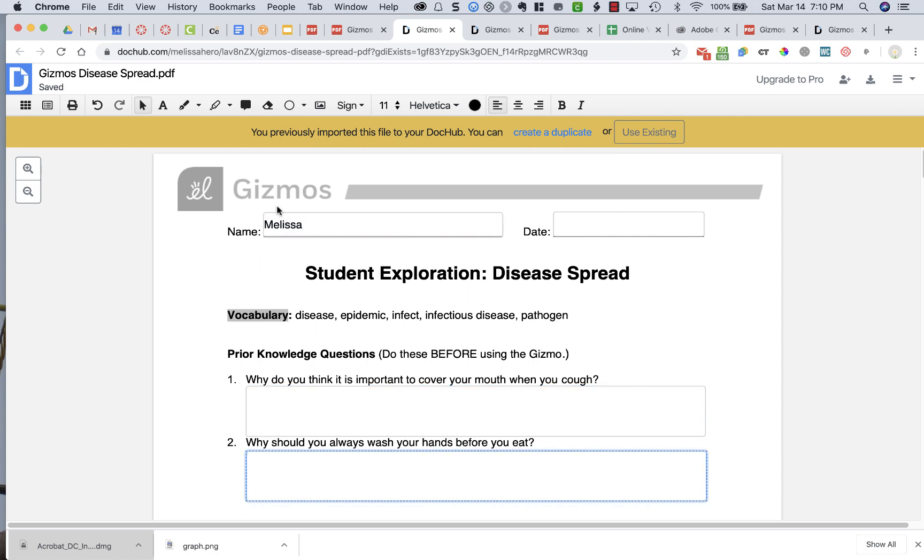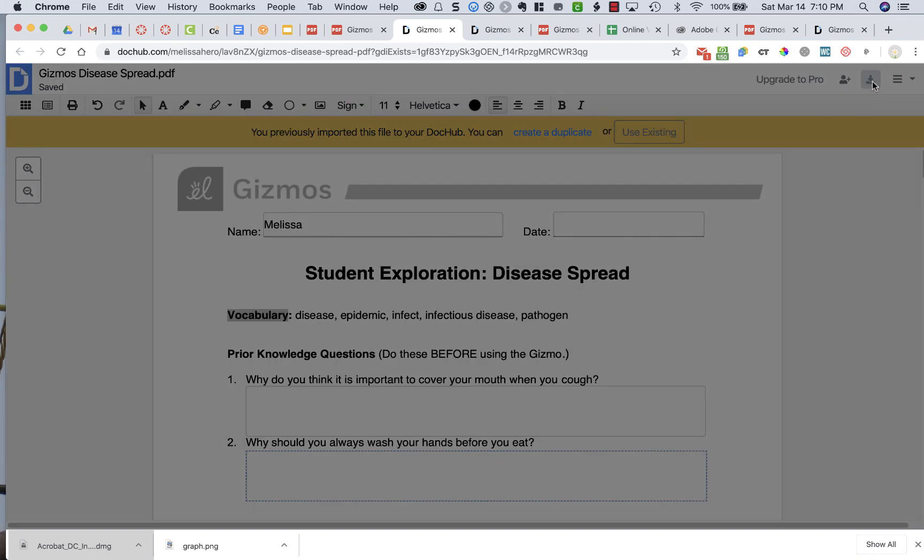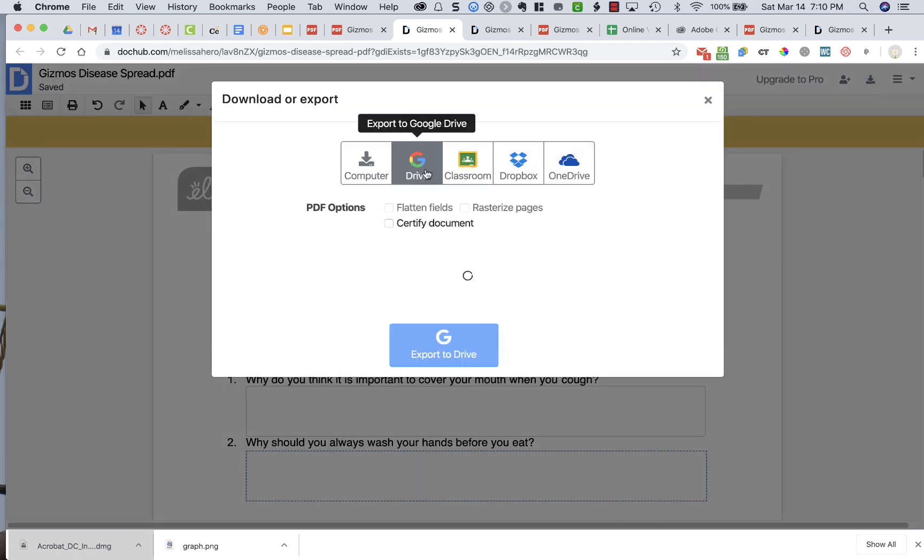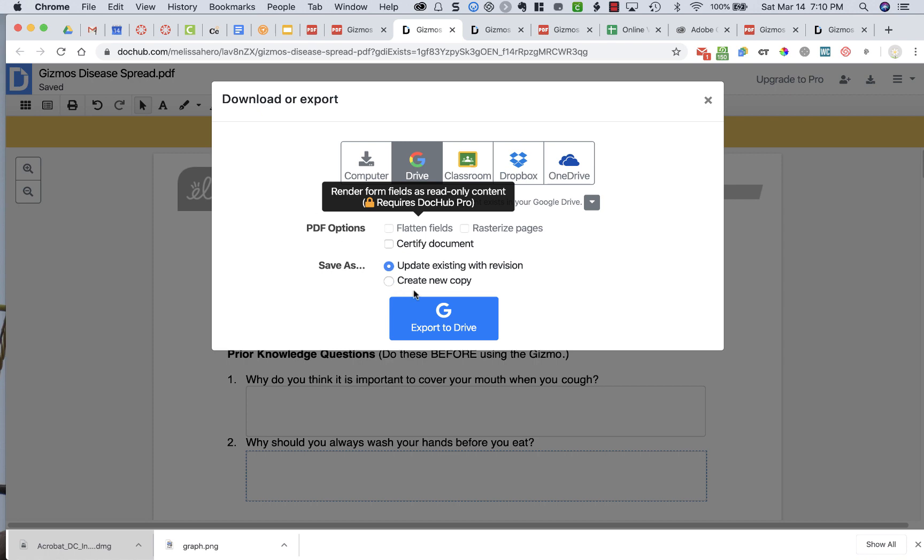And when I do that, it automatically saves, but it's still in DocHub. When you're ready to submit your assignment, you need to go back to this Download Export button up at the top right-hand side of your screen, choose Google Drive, make sure it says Update Existing with Revision, because it's going to save your empty document and it's going to save over it with what you just did when you typed in your answer, so I typed in my name.